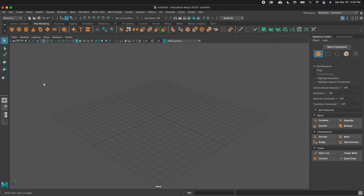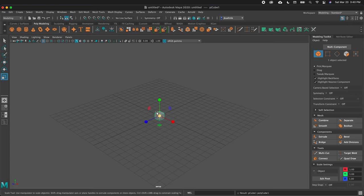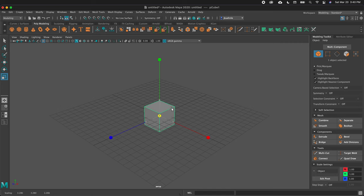In Autodesk Maya, it is very simple to model polygons. Let's bring in a cube. Here I have a cube, and I can press R to bring up the scale controls and scale it up.